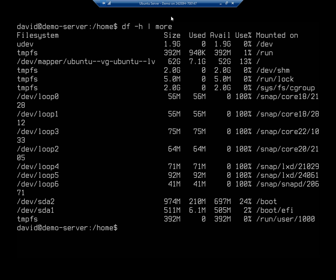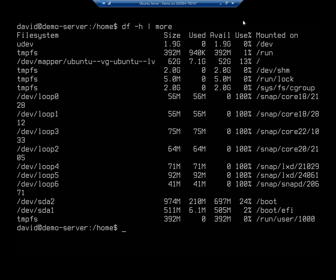So your third one down, dev mapper Ubuntu VG. It's a logical volume group. We'll talk about that more later. So that is our third one down. That's 62 gigabytes. This one is critical because if you look at mounted on, you'll see forward slash. That's the root of my file system. So the root of my file system has 62 gigabytes total, and I've used 7.1 gig, and I have 52 gig free. I've used a total of 13%.